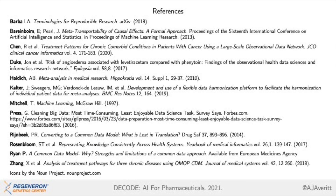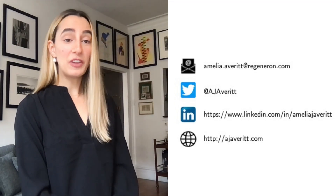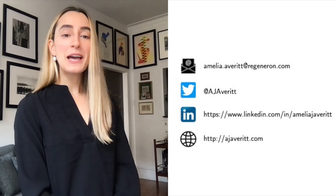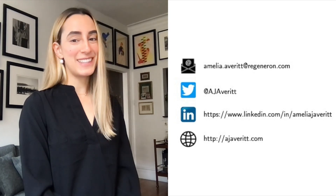If you're interested in reading more about this topic, here are the references I used throughout my talk today. Thanks for your attention. I'll hang out for a few minutes after this talk to answer any questions, and if you think of something later on, please feel free to reach out to me via one of the methods on the screen. Thank you.